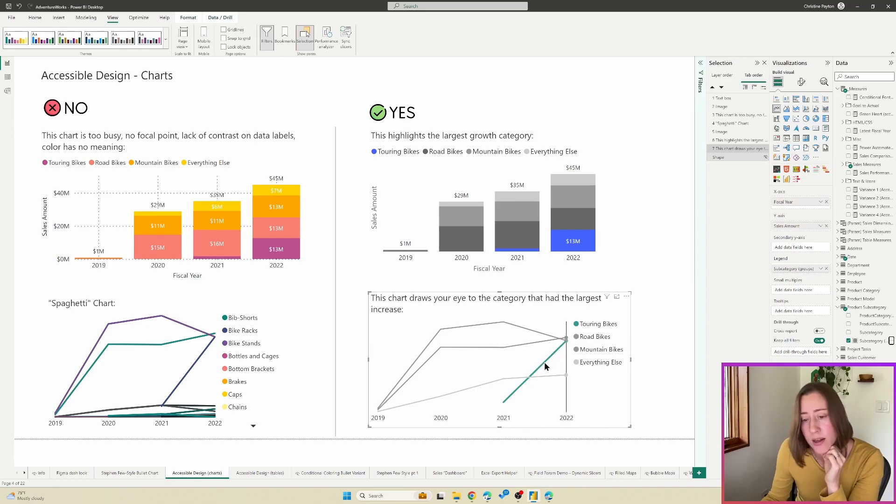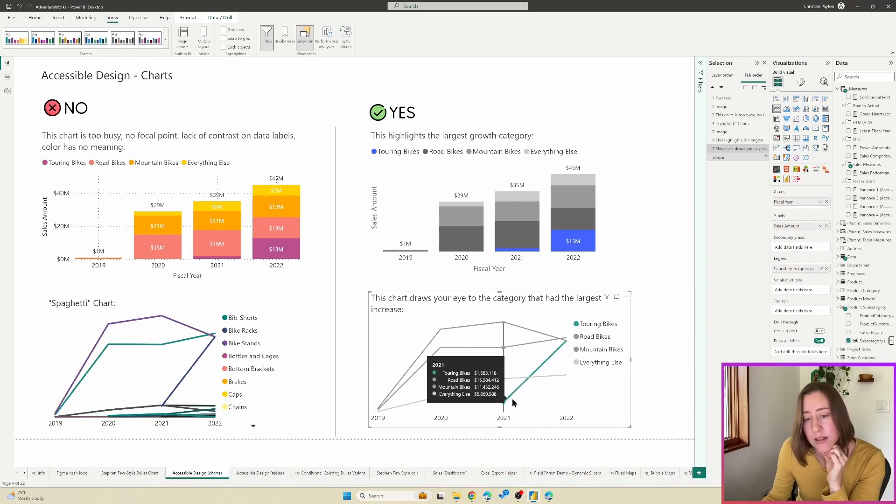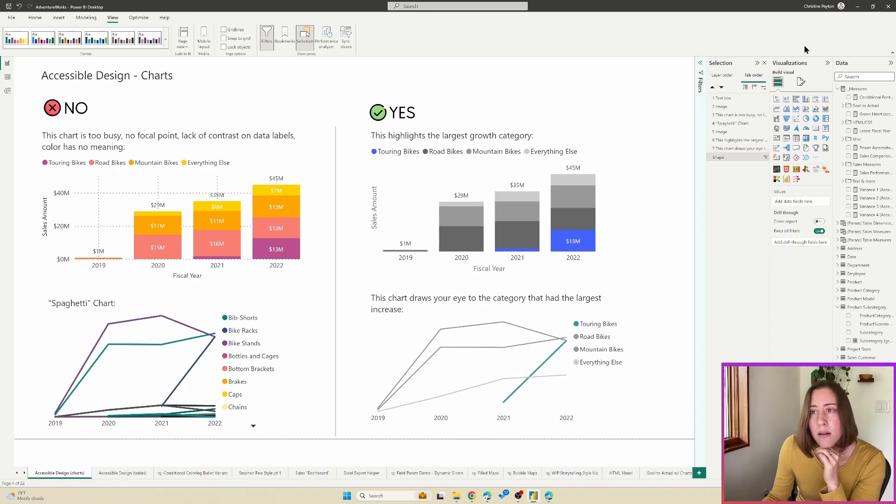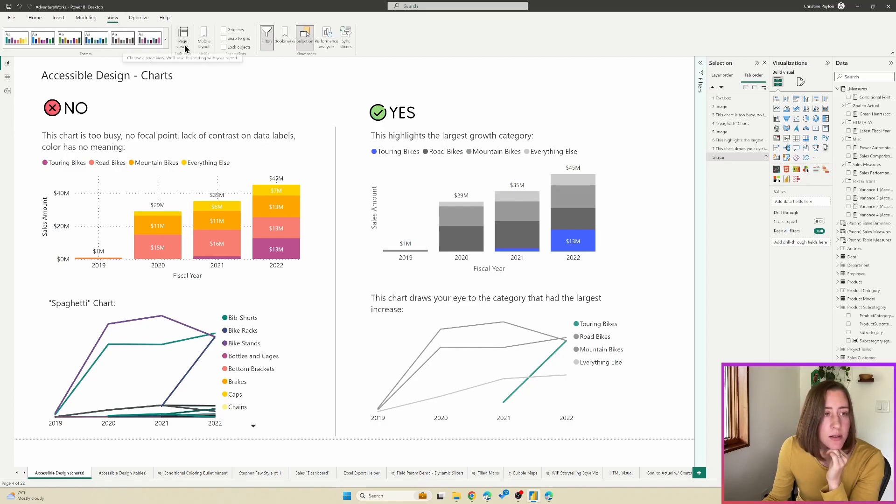But if you're trying to pinpoint something that is underperforming, then obviously you would want to highlight different things. So we're using the groups and legend here. So we've got an everything else bucket and then we're using color to highlight the line that I want to stand out. So the product with the most growth.